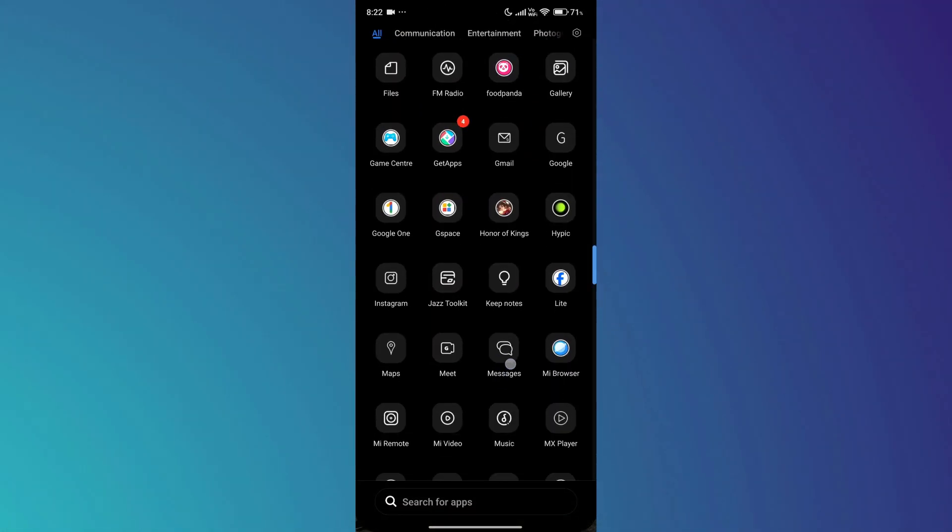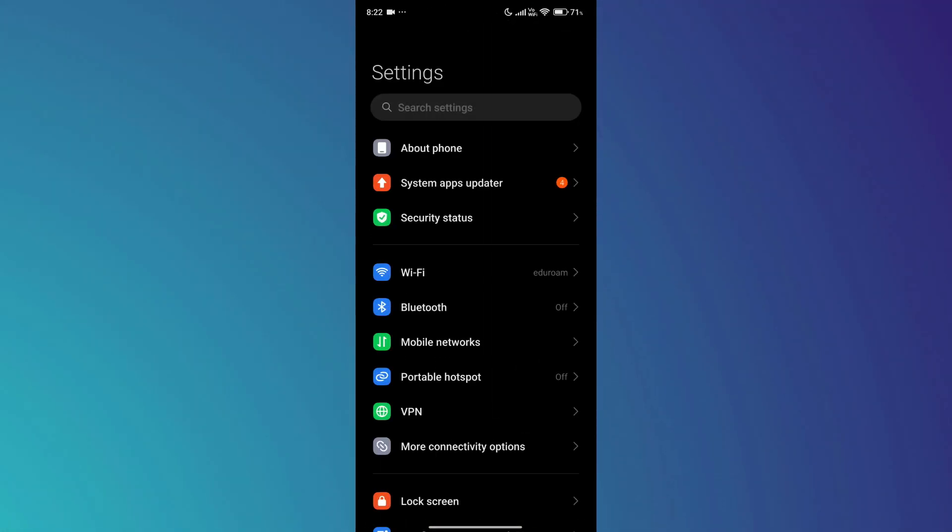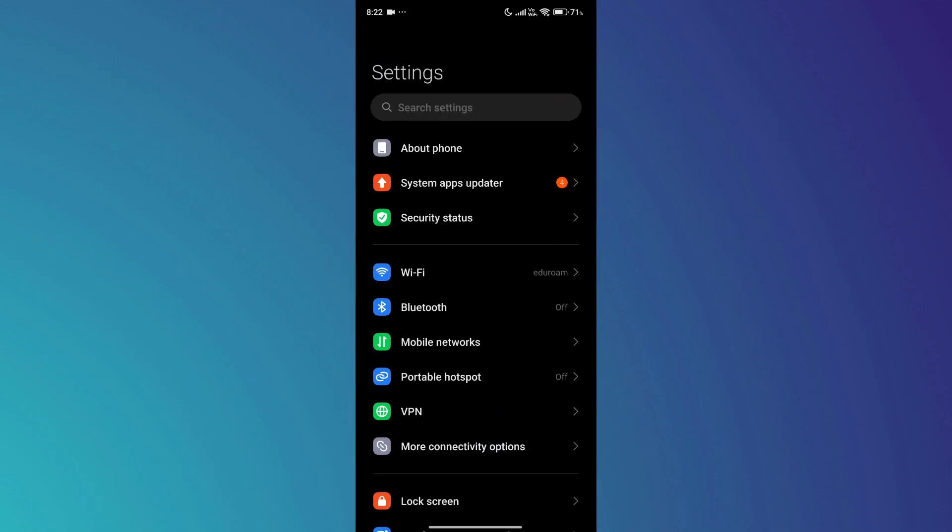First, open the Settings app on your mobile device, and a bunch of available features will be displayed on your screen.